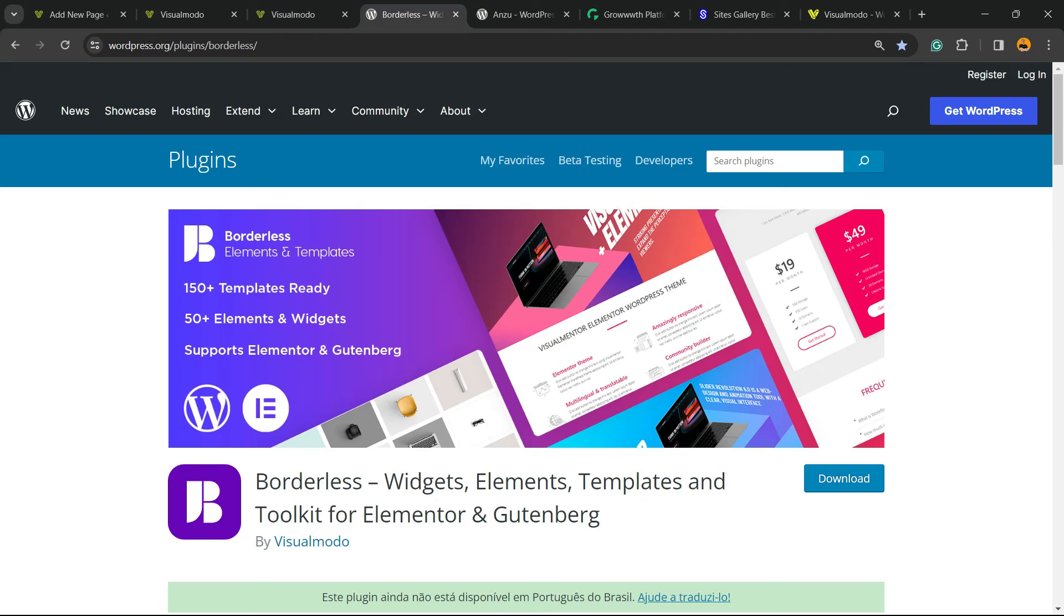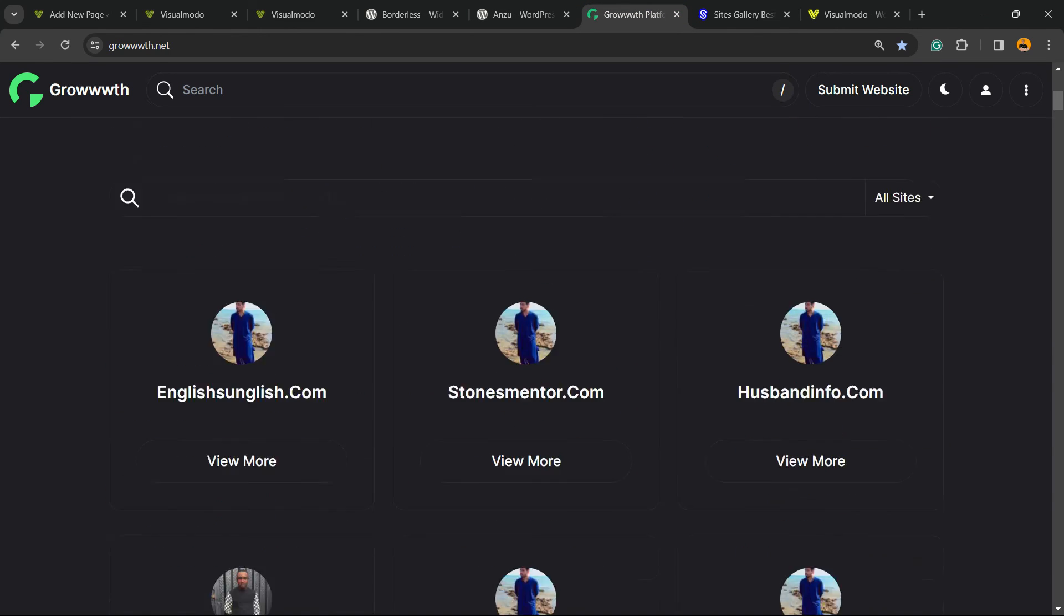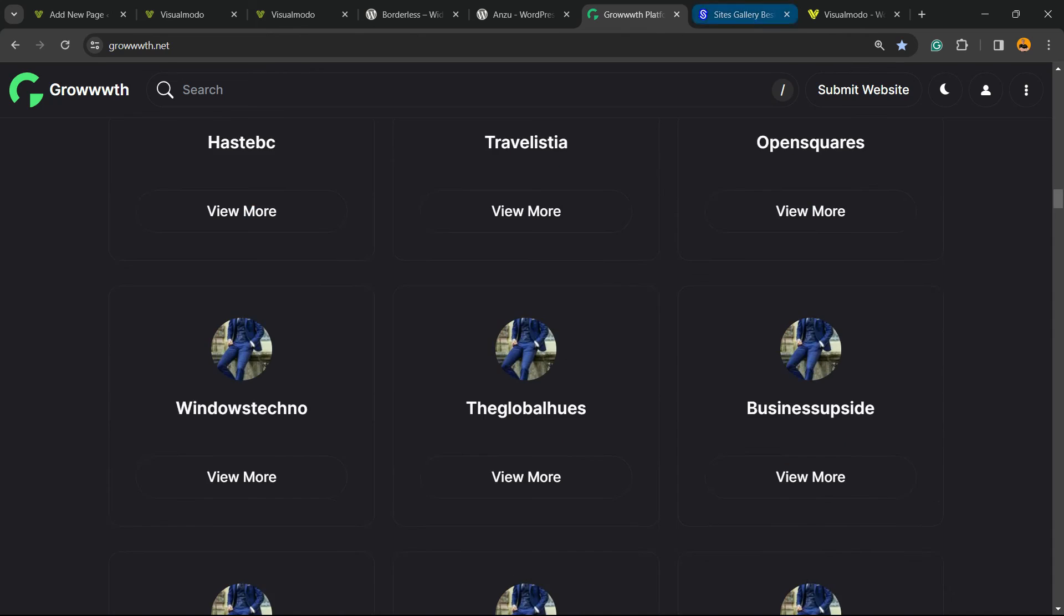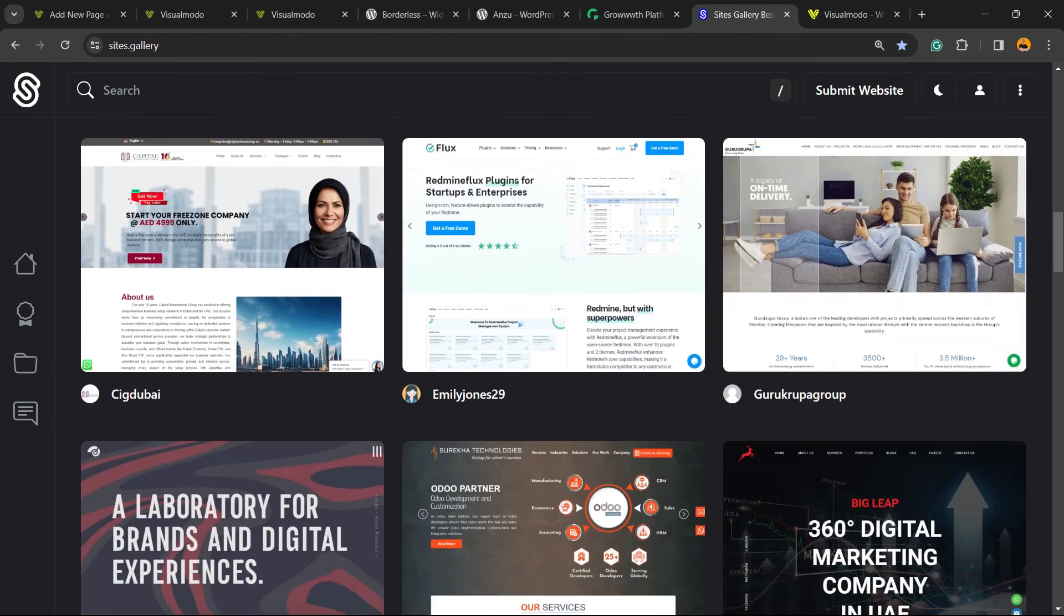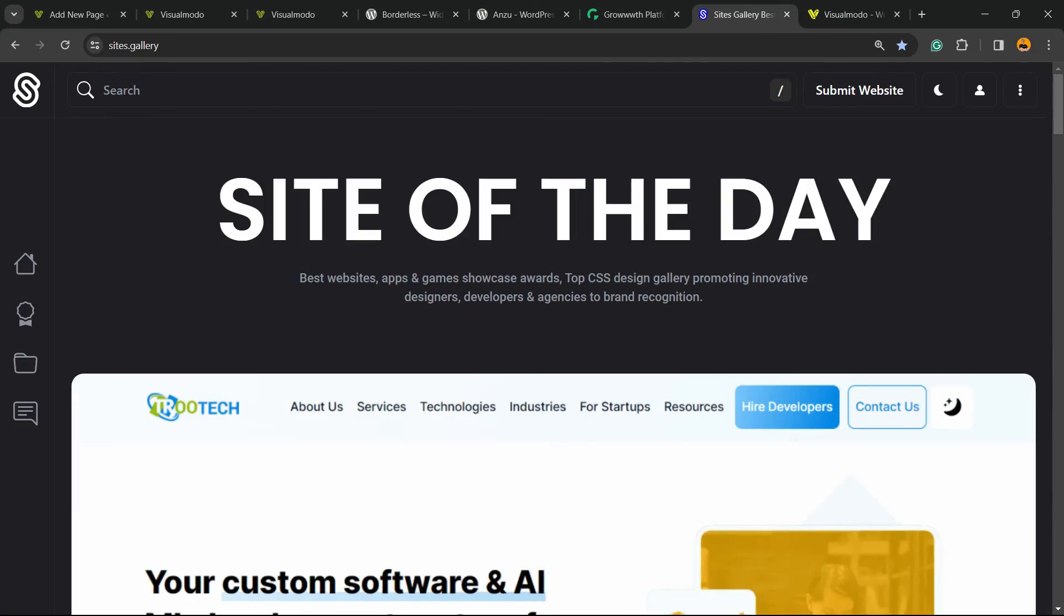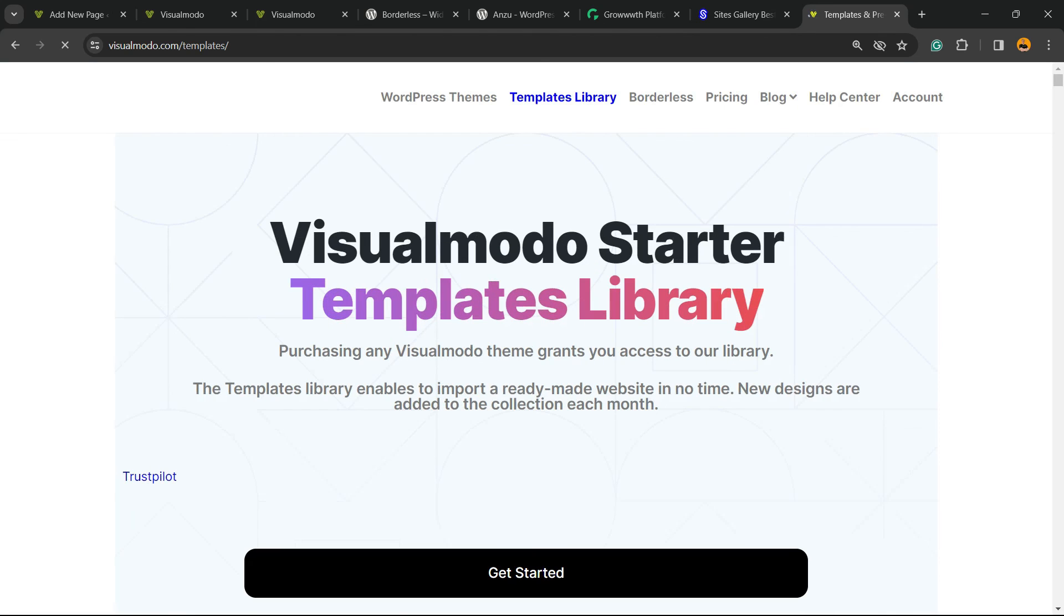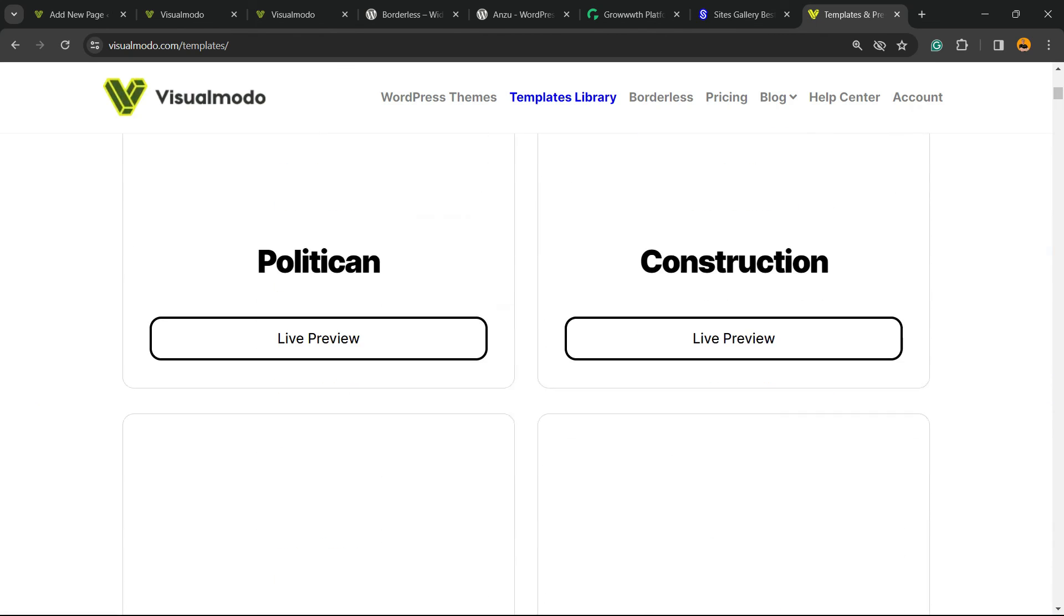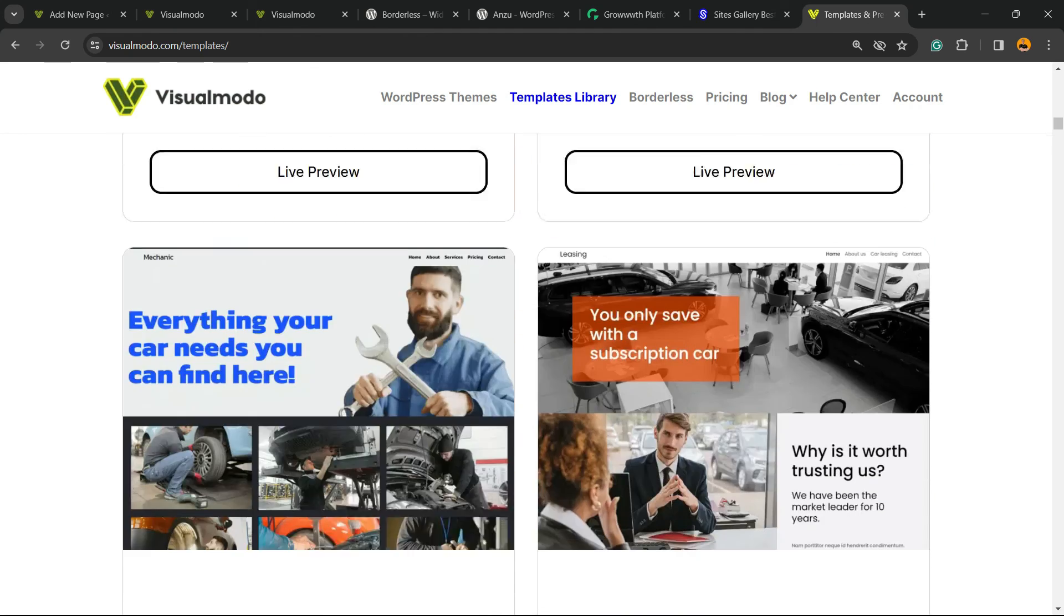Don't forget to check out the Visualmodo WordPress plugin to gain widgets, elements, templates, and tools to build up your sites in Elementor or Gutenberg. Our Anzu WordPress theme, the best WordPress theme that you can start to customize your site the way that you want. Our Growth.net platform, a place where you can submit your blog for receiving and publishing guest posts. Our Sites.Gallery, a place where you can promote your site, your app, your game, be awarded, connect with a growing designers community, and of course gain a backlink. And as a final note, in case you want to go premium while doing your site, go to visualmodo.com, purchase the Visualmodo Pass, and unlock full access to our entire templates library with hundreds of pre-built websites that you can import with a single click, in addition to premium blocks, assets, tools, templates, plugins, and many more features to create the site of your dreams. And that is it. I hope you guys enjoyed this video, and I see you tomorrow. All the best.